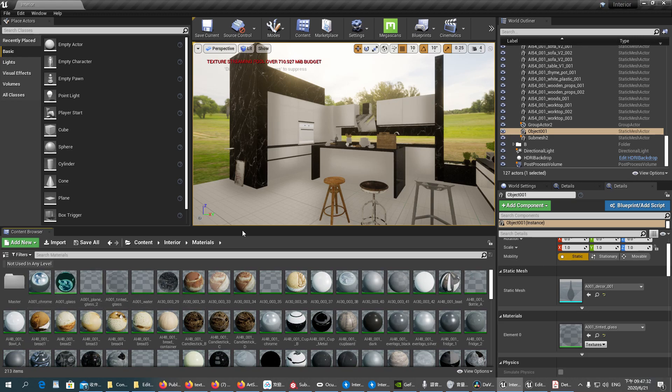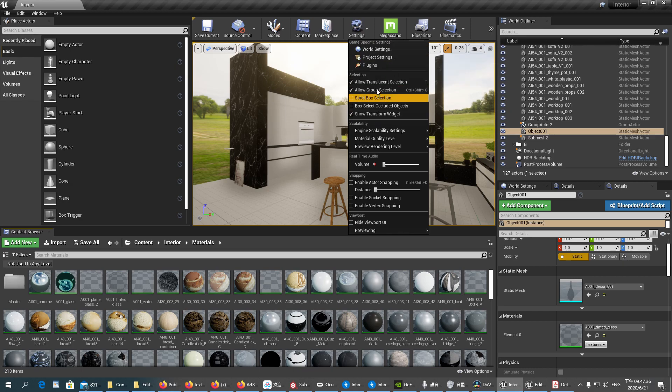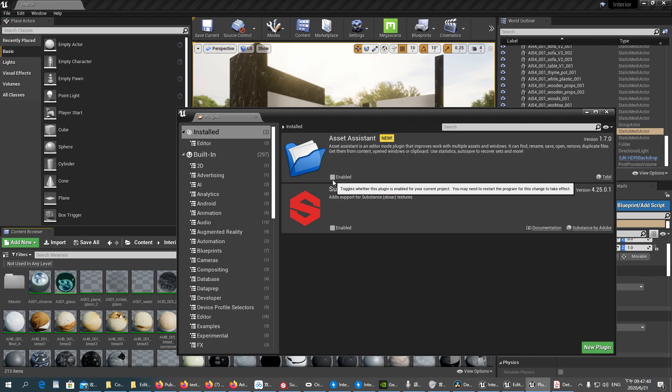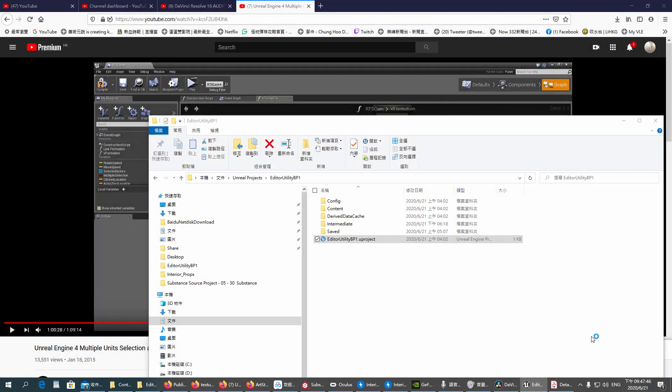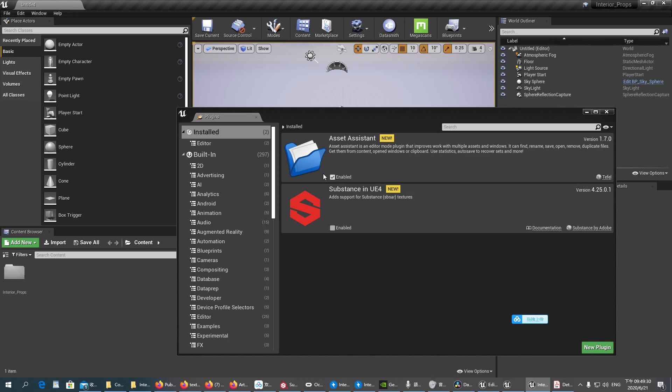And the other tool, which is actually inside our plugins, is called Asset Assistant. We enable it. We enable it and we hit Restart. So you will see the plugin is enabled.